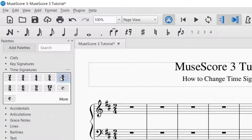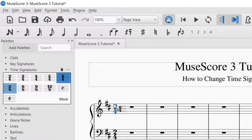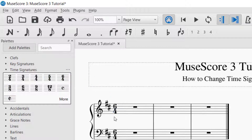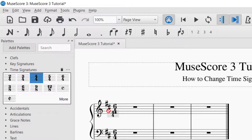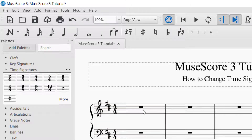Let's say I wanted to change the entire piece to 6/4 time. I would click on 6/4, then drag and drop it into the measure that I want. Now it's 6/4 time. Let's go back to 4/4 time — if the whole measure is selected, that'll work too. Now we've got 4/4 time again.